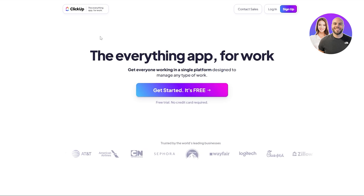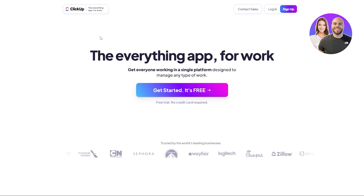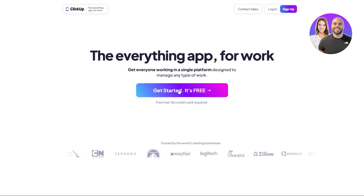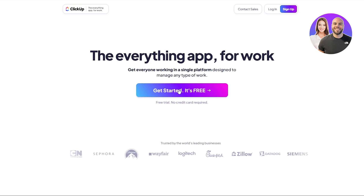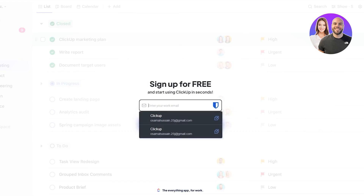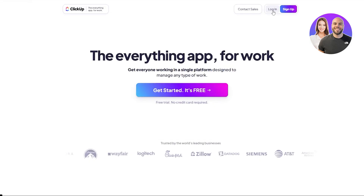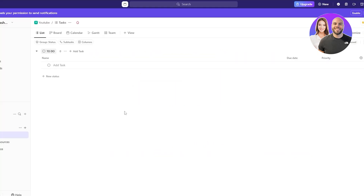ClickUp is amazing software — we used it in the past. It's really great for managing tasks whether you have a team or personal tasks. It also has AI capabilities but that is only reserved for paid members. I already have an account so I'm just going to log in by clicking the login button.